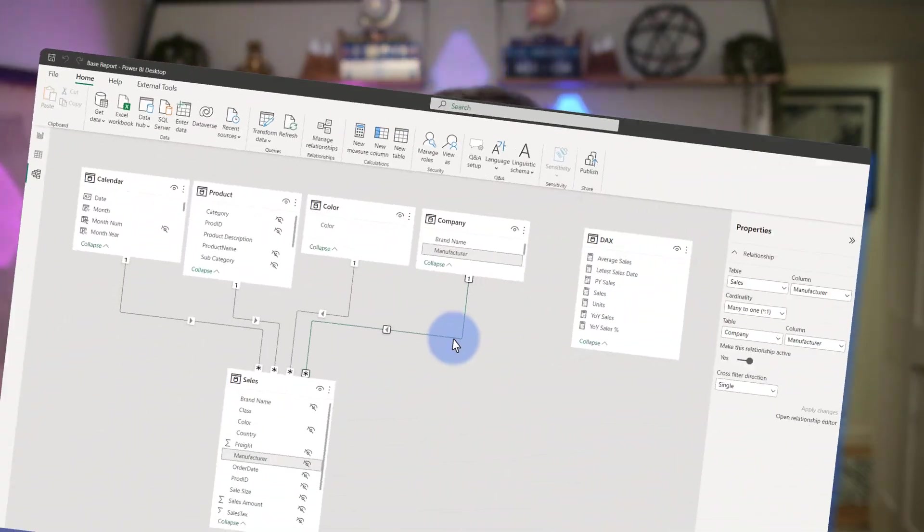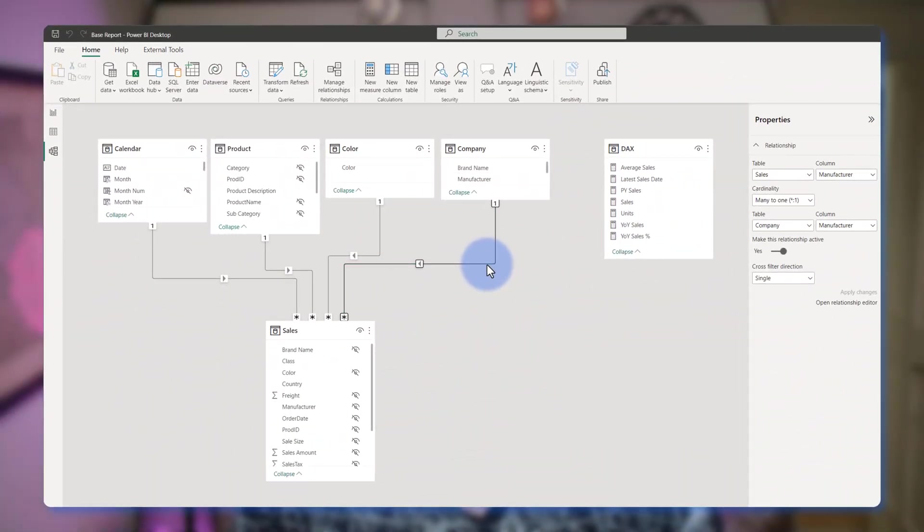Hey data fans, Reid here. Today I'm going to walk you through a new model view feature that was added a few months ago, which is the relationship properties pane, as you can see over here.